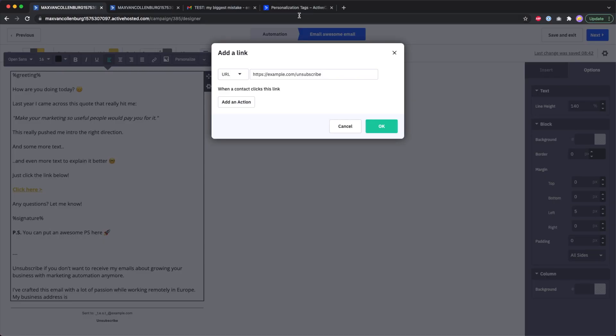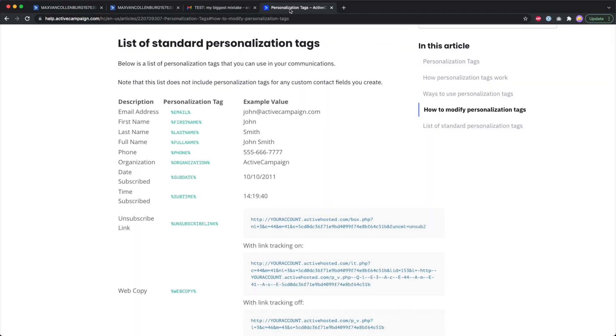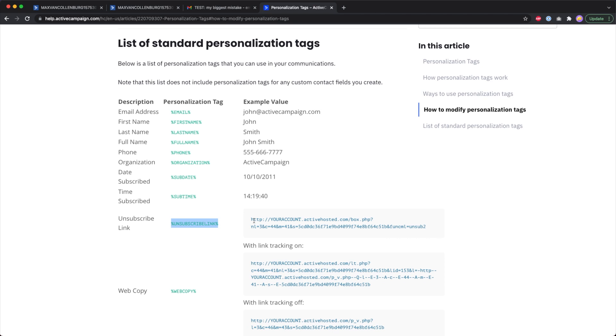What you need to do is go over to the personalization tags. You need this one over here. This is your variable, your personalization tag for the unsubscribe link. You can also see here a preview of this, and then ActiveCampaign will dynamically generate that unsubscribe link for you.